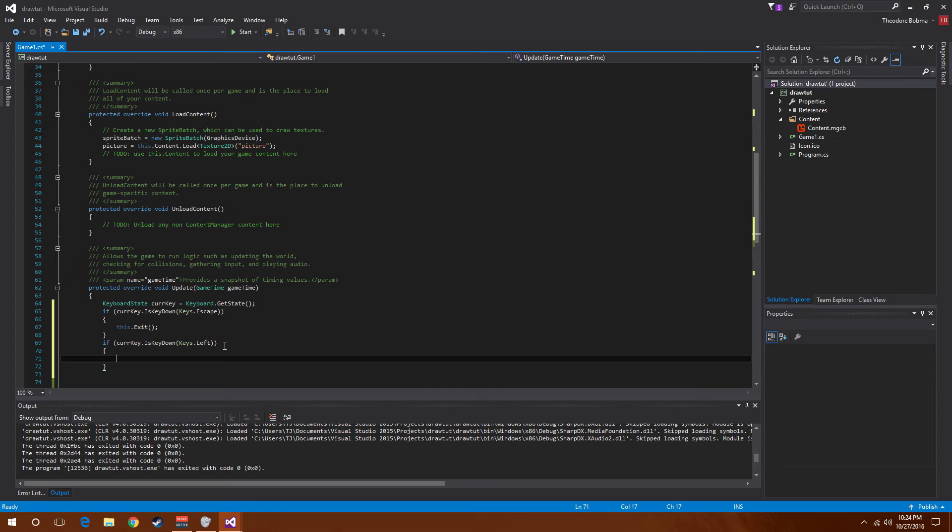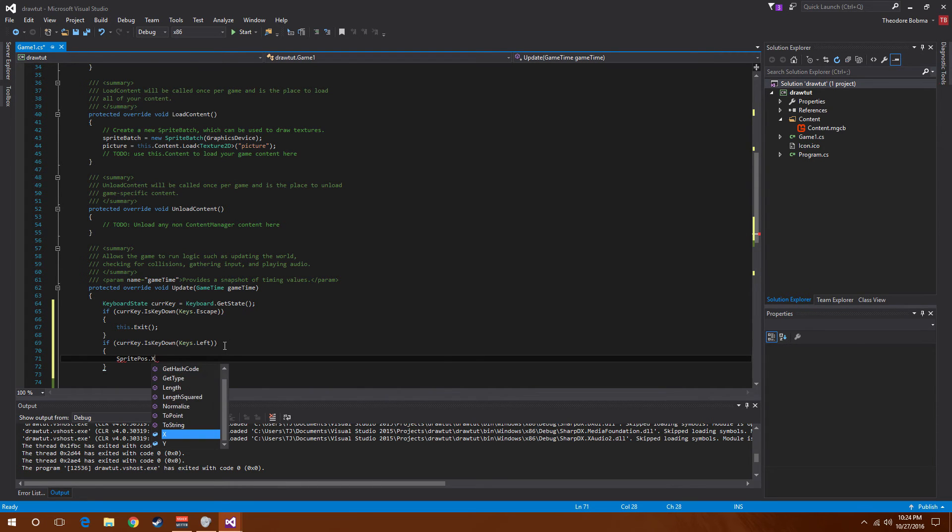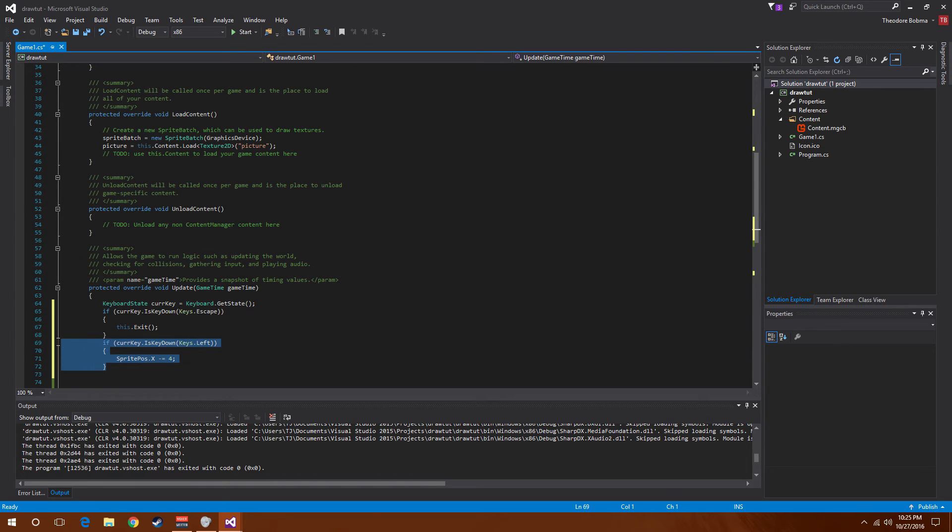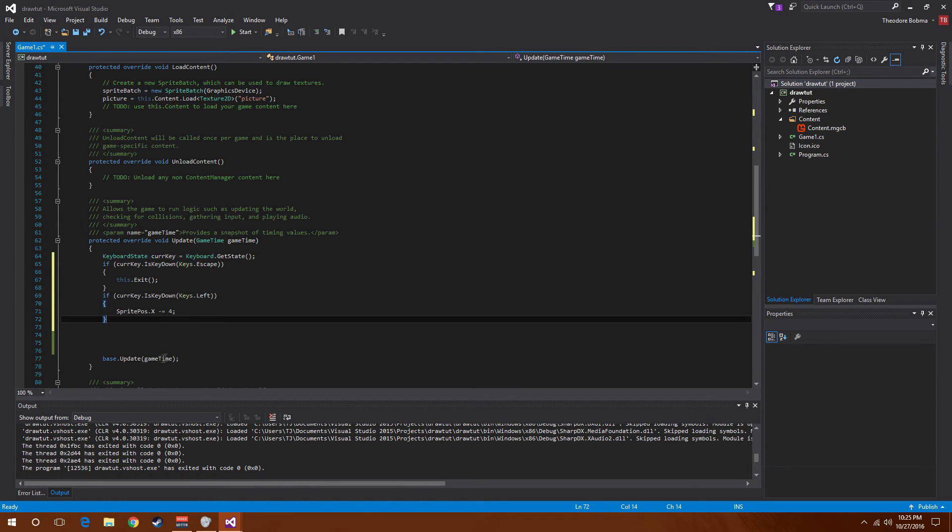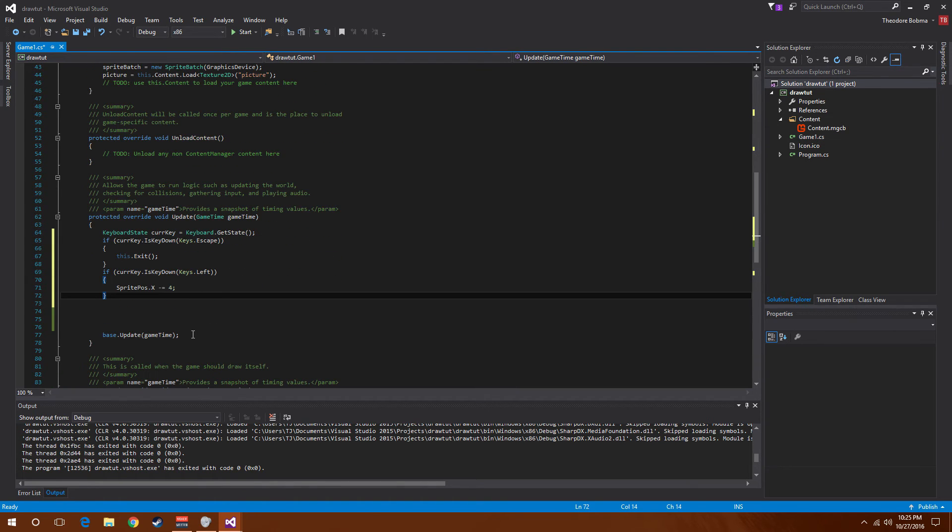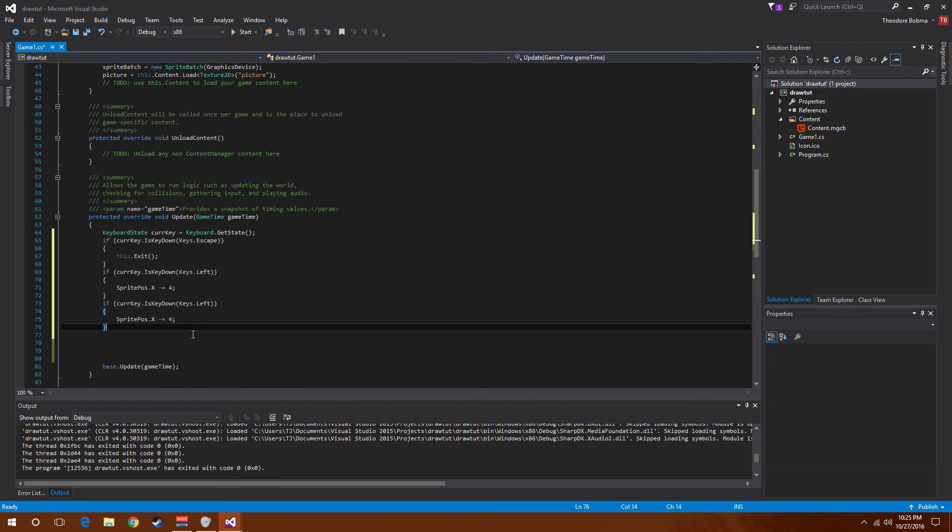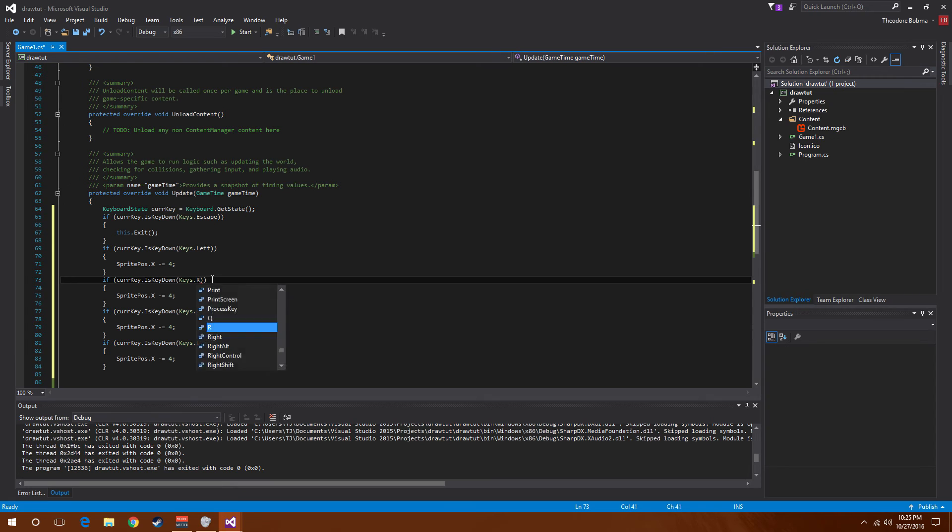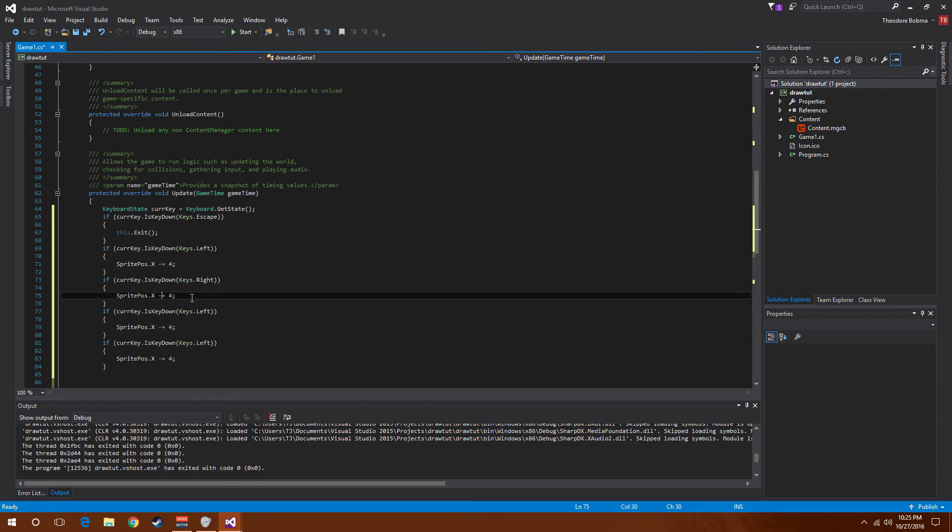Now for sprite position dot X minus equals four for left movement. I'm going to go ahead and copy this and paste it three more times. Going to change this to keys dot right and change that to plus equals four.